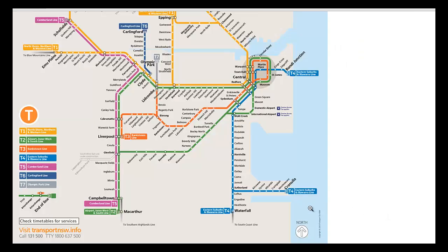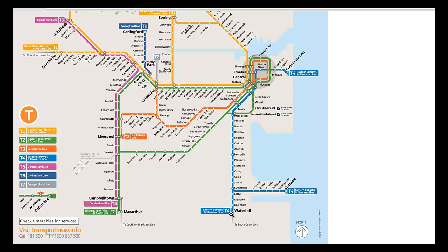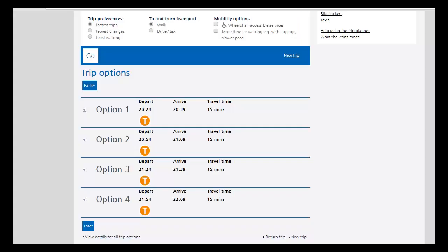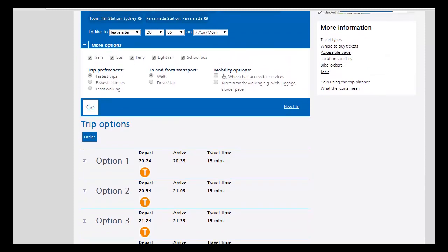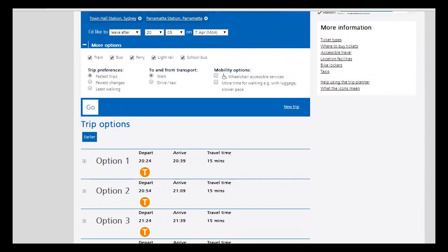Now we're going to look at the late evening trip between Waterfall Station and Sutherland Station. And this is on the eastern suburbs of Illawarra line, the T4 line. So you'll see we have trains departing at 8:24 p.m., 8:54 p.m., 9:24 p.m., and 9:54 p.m. And in case I forgot to clarify, this is on a Monday evening.